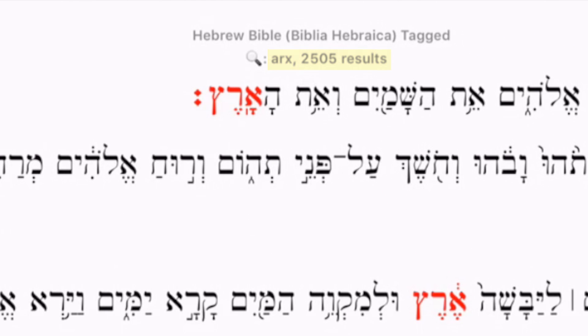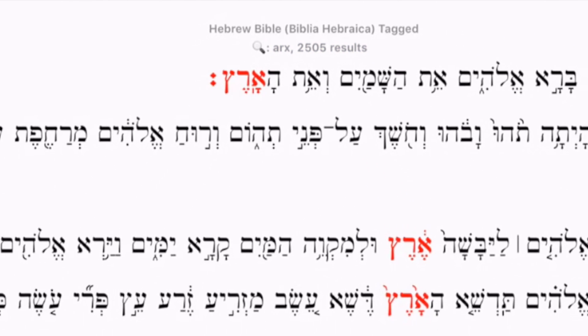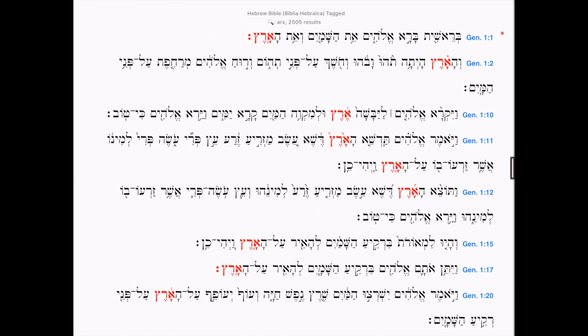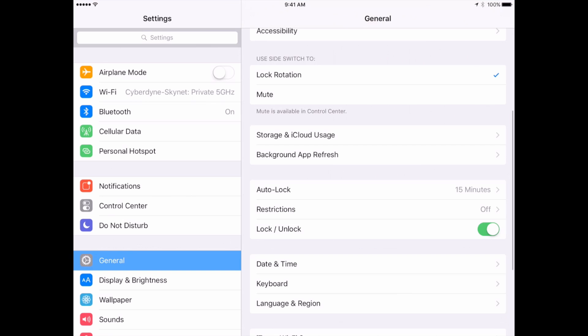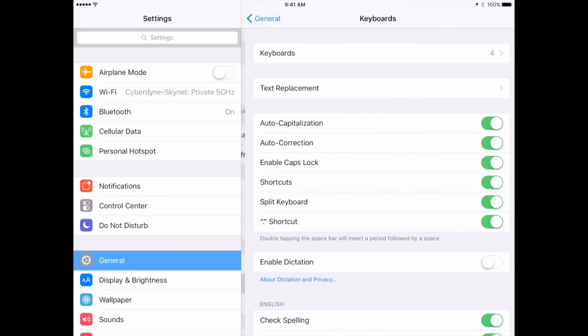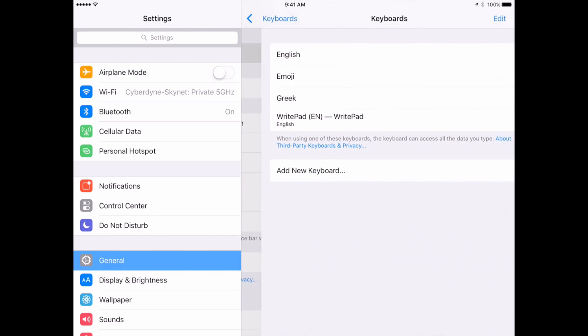However, a better solution is simply to use one of the iPad's built-in Unicode keyboards — Hebrew in this case. To do so, I can switch to the iPad settings, then General, then Keyboard, and then Keyboards.